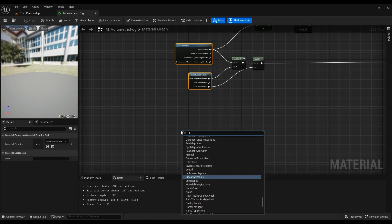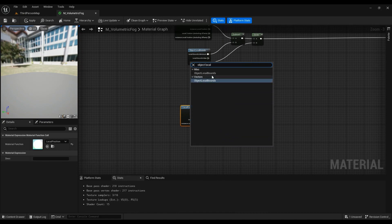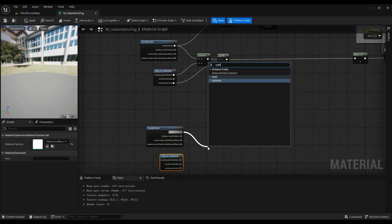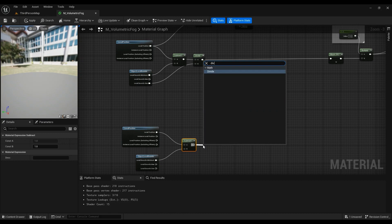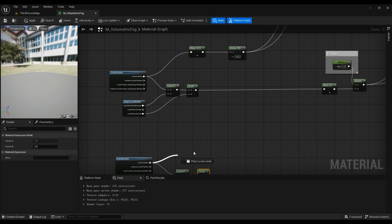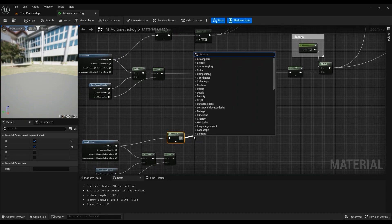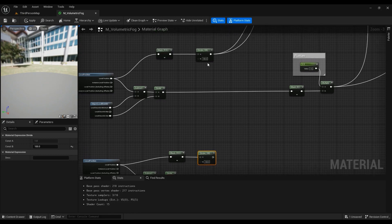The first two things you need are Local Position and Object Local Bounds. From the Local Position, we subtract those two together and then we divide this. We also need a mask — just type in 'mask', use Component Mask, and this is going to be RNG which is the default value. Then we divide it by 100, because the Unreal Engine unit value is centimeters, so we need 100 centimeters.